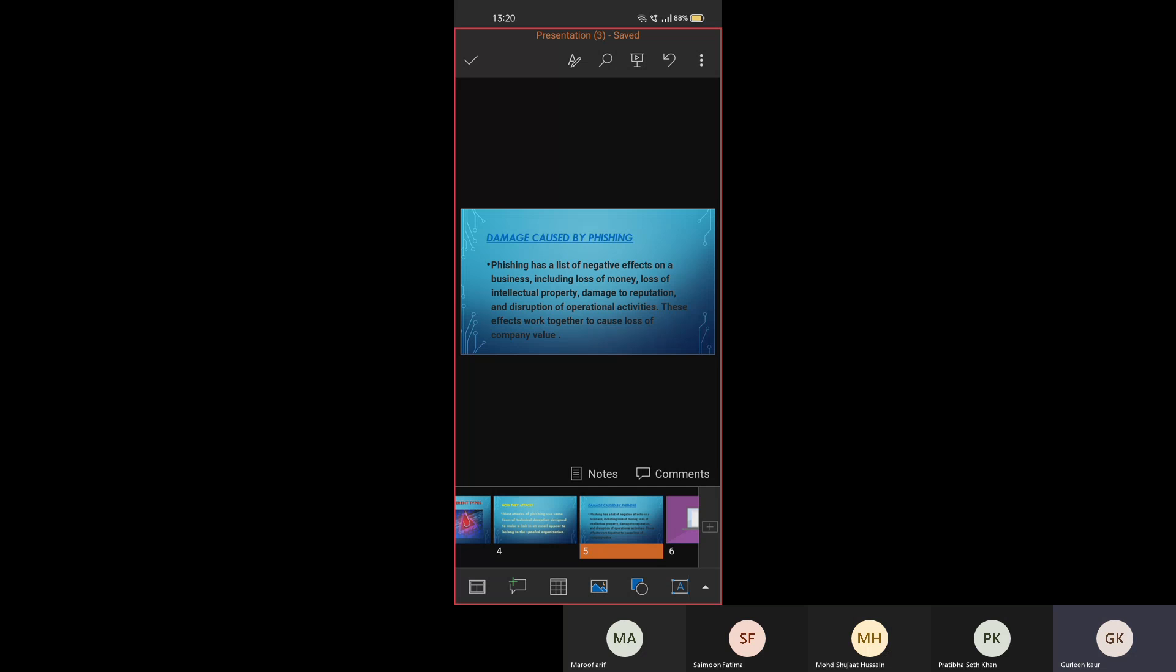Damage caused by phishing. Phishing has a list of negative effects on business. Like it can lead to loss of money, loss of property, loss of reputation.